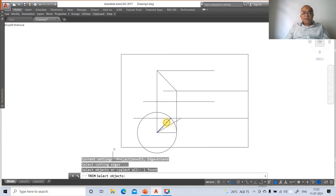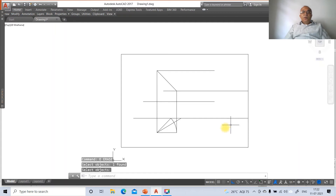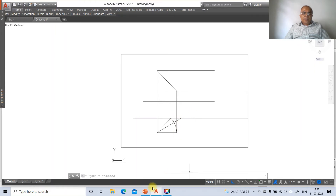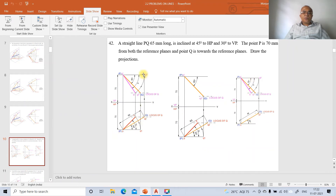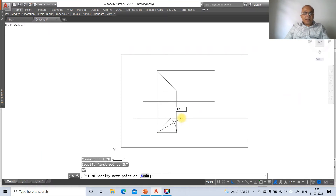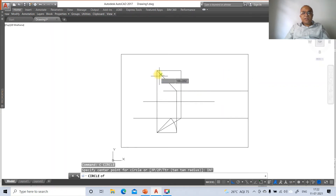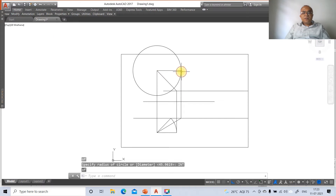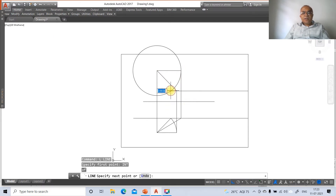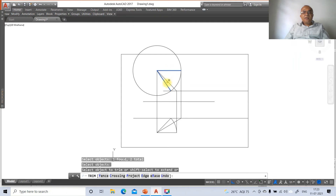Go to trim, trim between the boundary line and the arc, trimming the unwanted portion. Then erase the construction elements. The front view and top view true lengths are now established. To project from point Q, draw a line perpendicular to the reference, apply fillet, draw an arc using circle with intersection points, then trim between the lines to clean up.